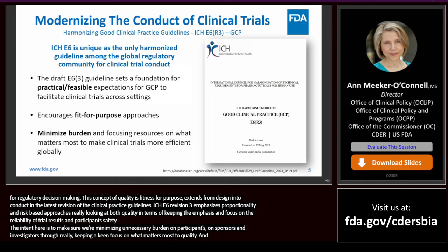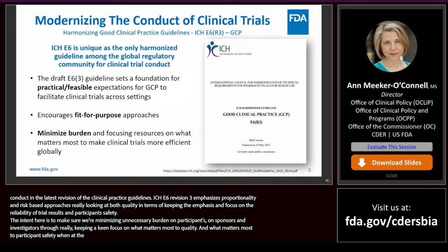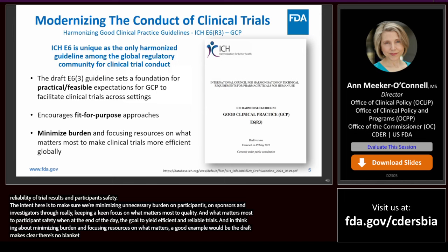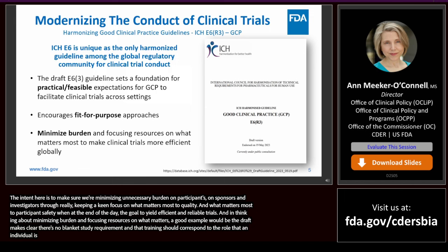The intent is to make sure we're minimizing unnecessary burden on participants, on sponsors and investigators, through keeping a keen focus on what matters most to quality and what matters most to participant safety — with a goal to yield efficient and reliable trials. A good example: the draft E6 R3 makes clear that there's no blanket study training requirement, and that training should correspond to the role that an individual is expected to take in the trial.